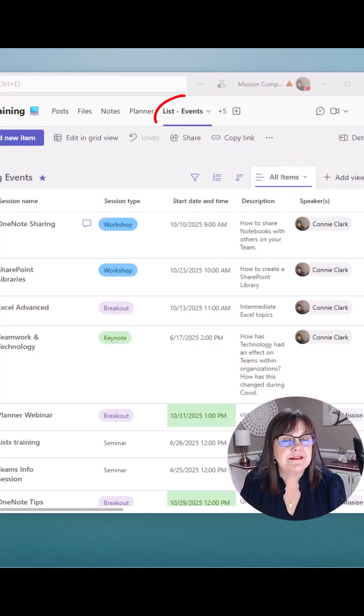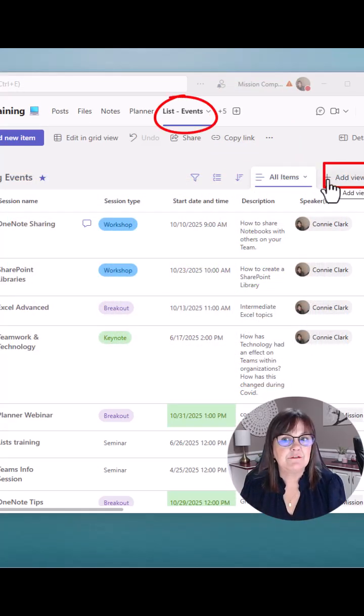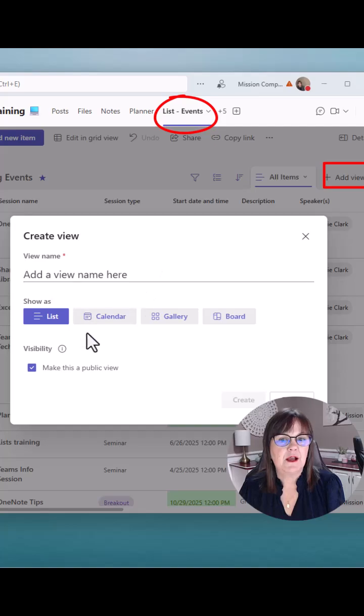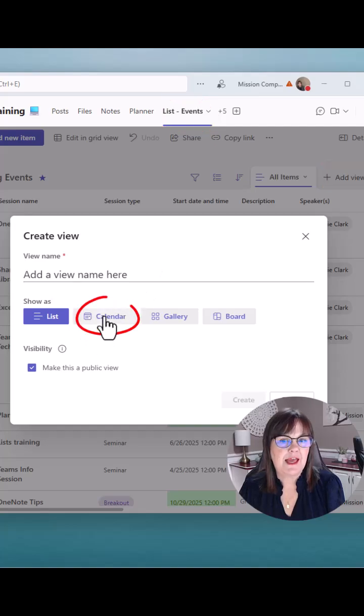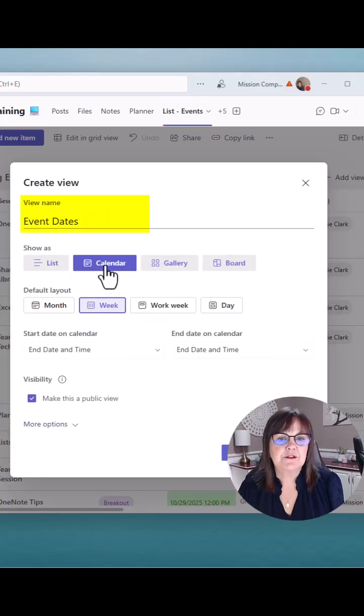I'm in my events list in Teams and I'm going to click on the add view option. And from here, I'm going to choose to do a calendar view. I've given the view a name, clicked on calendar.